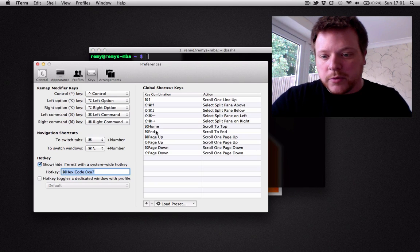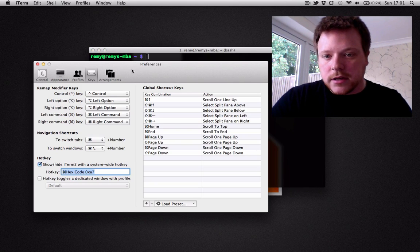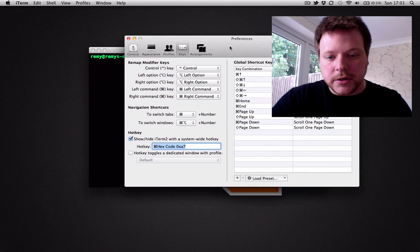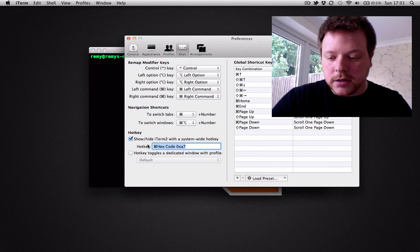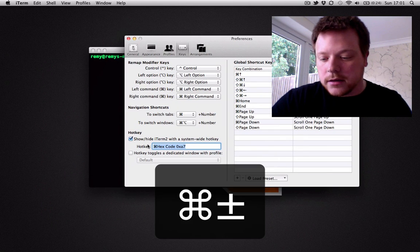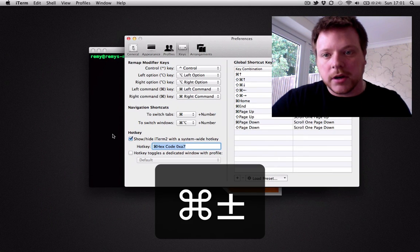At the moment, if I open up my preferences, the current shortcut I'm using is command and the plus-minus symbol.